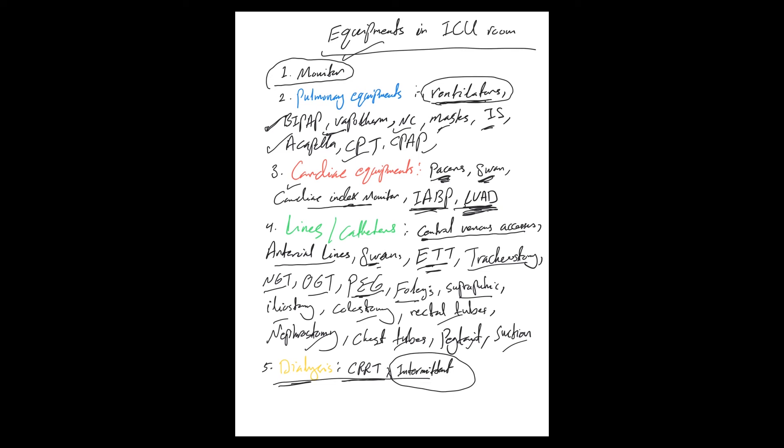And we'll talk about them separately to get you more familiarized with these.